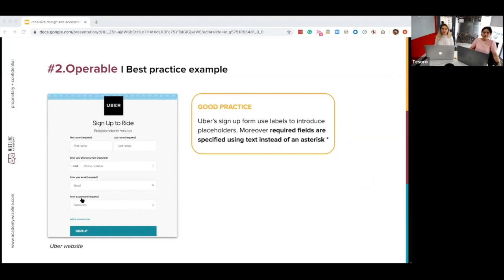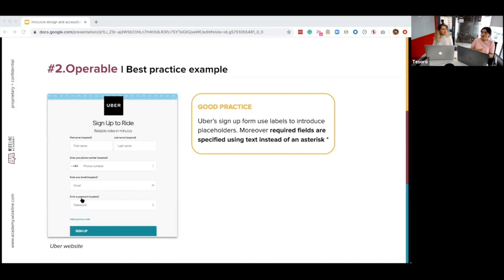Here's a best practice example: the Nubirth sign-up form uses labels to introduce placeholders, with text written in black so there's enough contrast with the background. Moreover, required fields are specified using text instead of an asterisk — thanks to that, if you have low vision and use a screen reader, the screen reader will be able to read the name of the field and also specify whether the field is required or not.